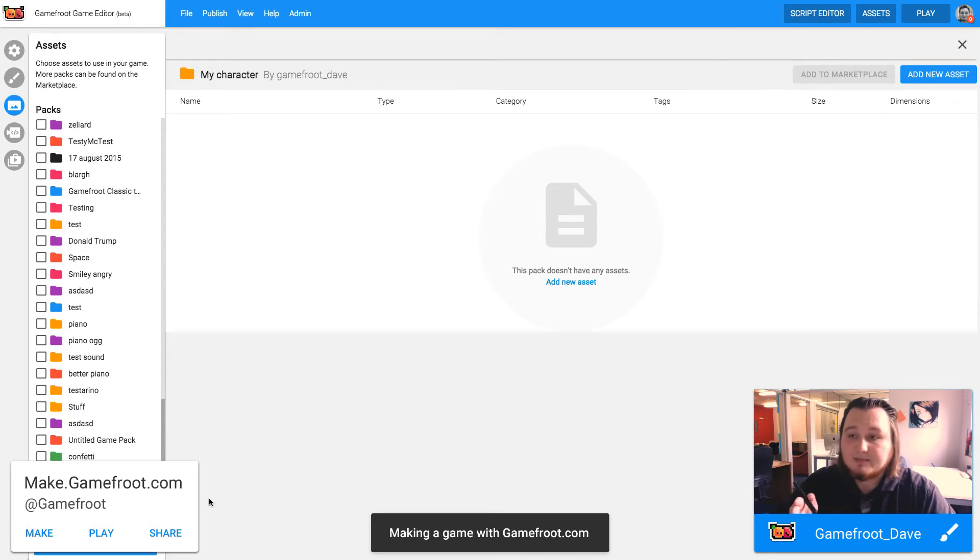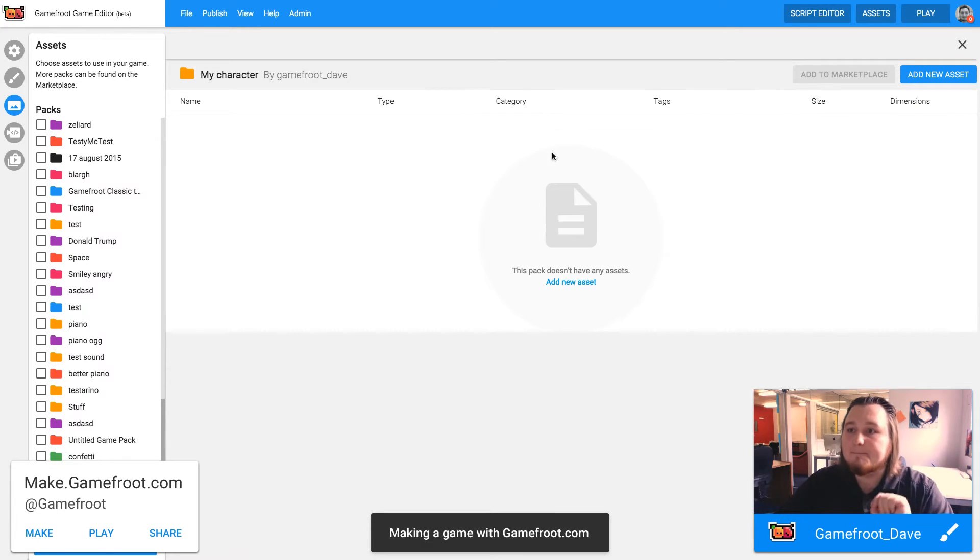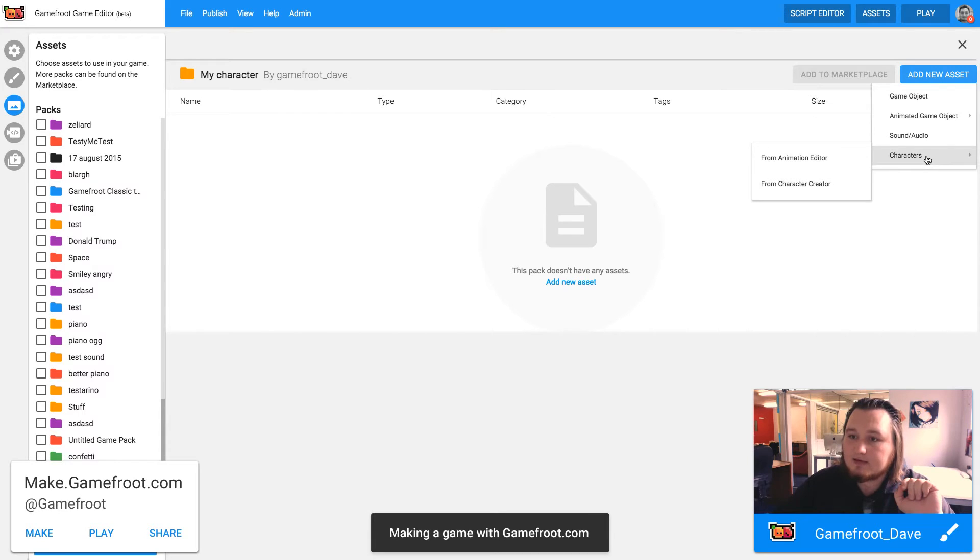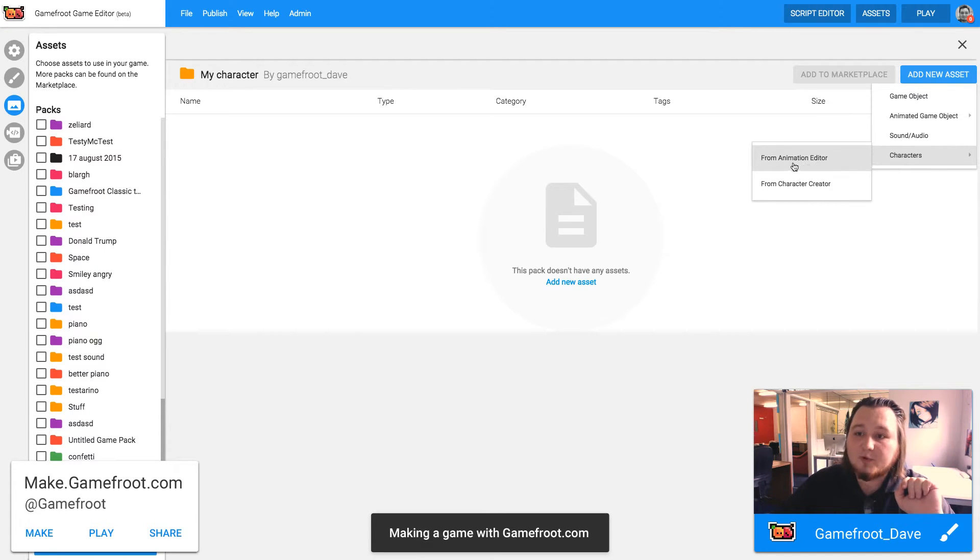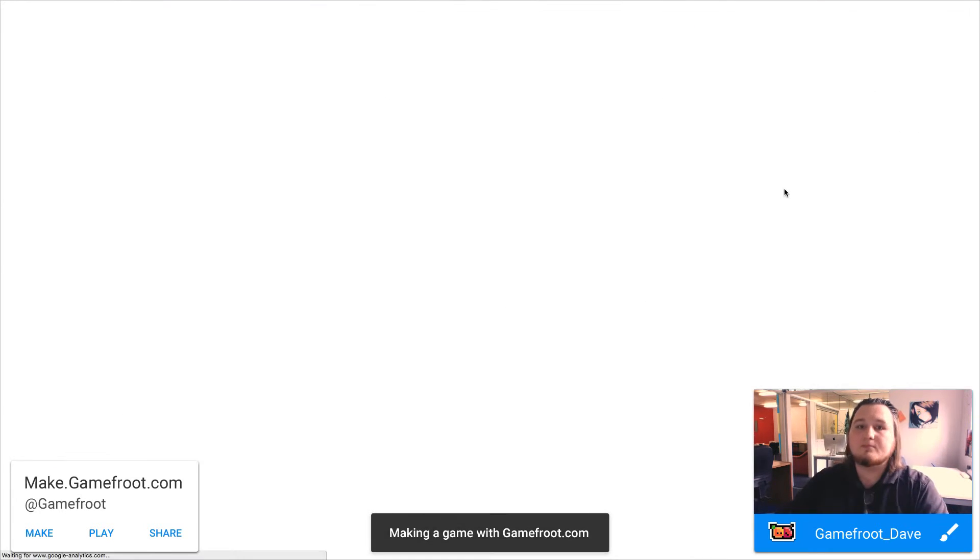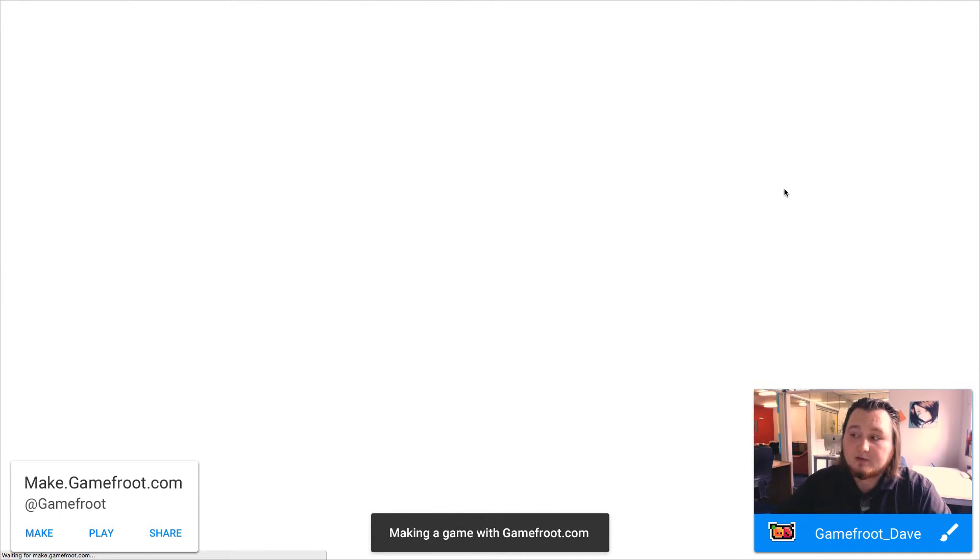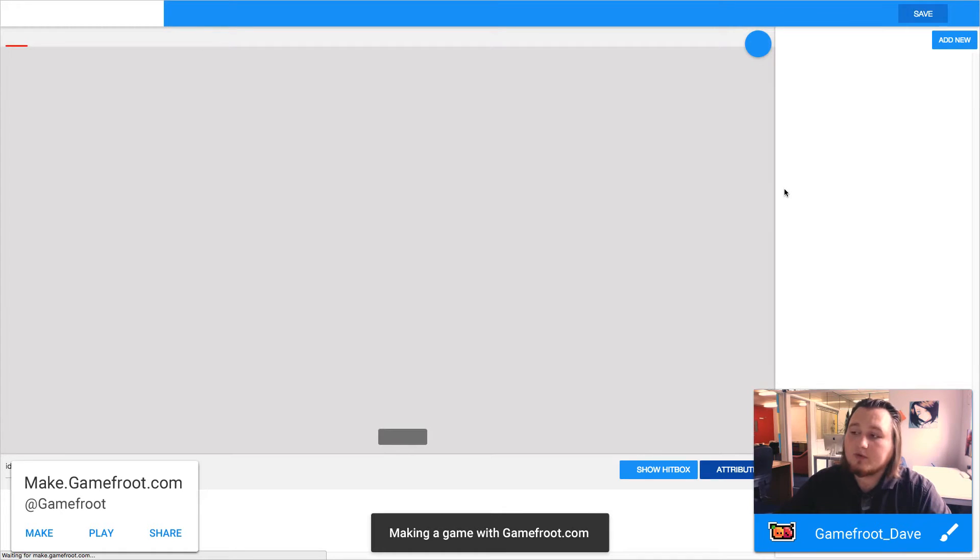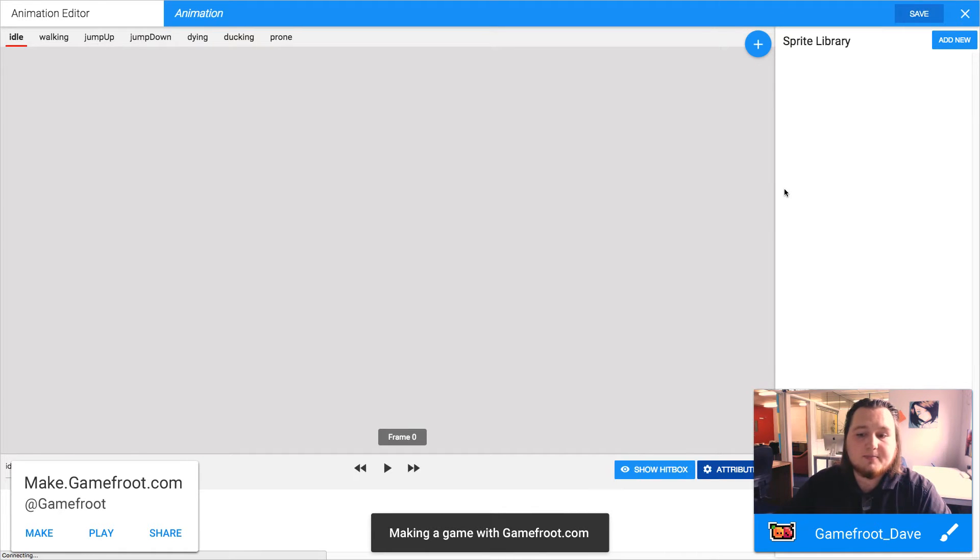Now this pack is empty. I need to add new asset and select characters and from animation editor. And then the animation editor will open up. This is where you can arrange all of the images that you want to use in a particular animation.